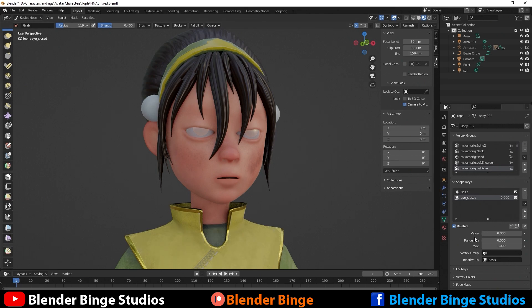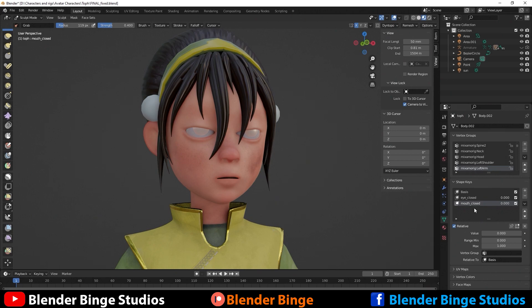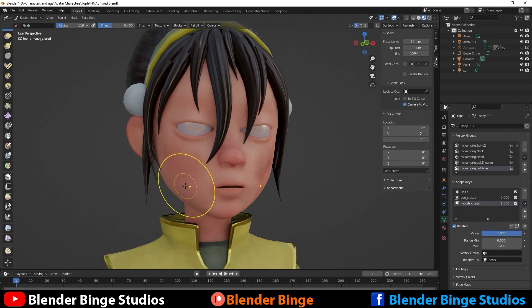You can create as many shape keys as you want for different facial expressions. Hit the plus sign again and change the name from 'Key 2' to maybe 'mouth_closed.' Turn the value up so we can actually see what we're doing.